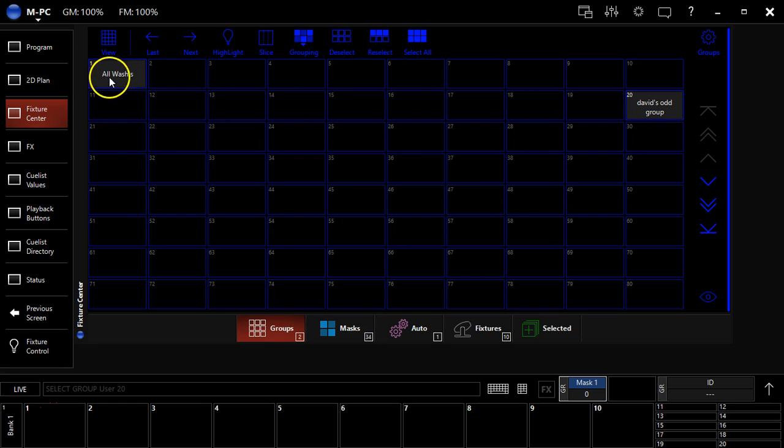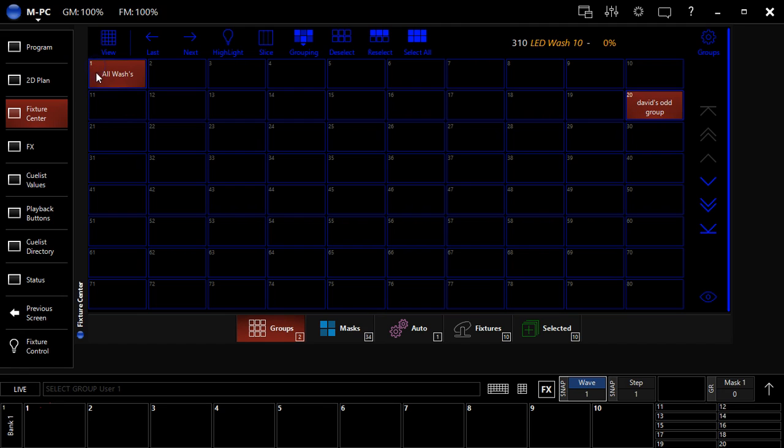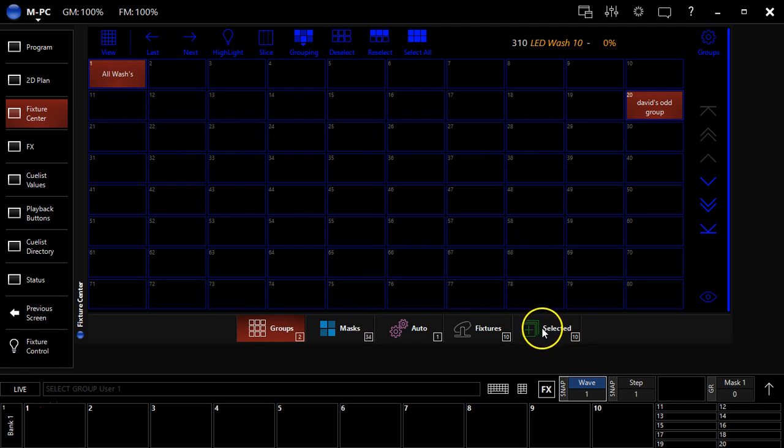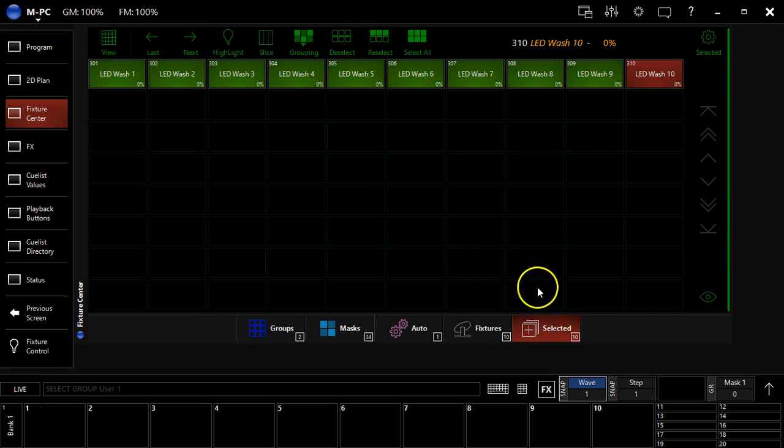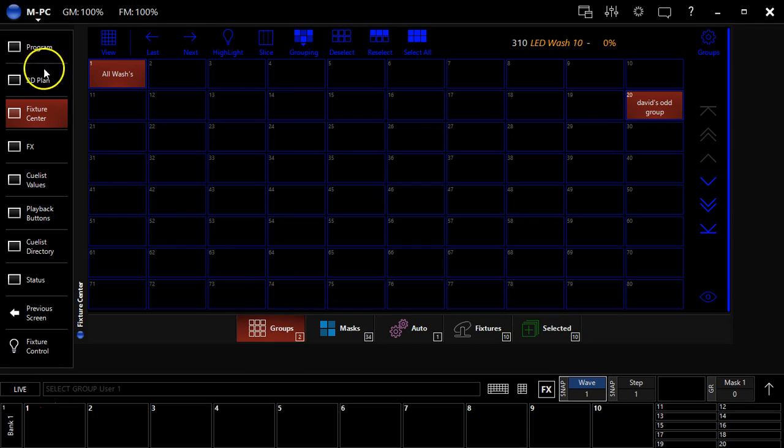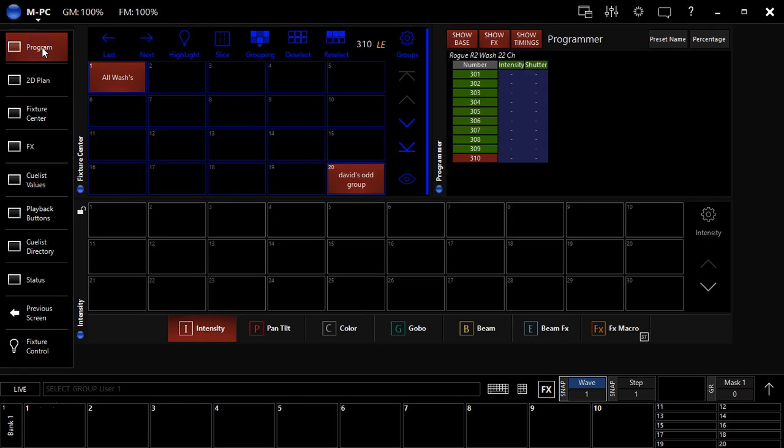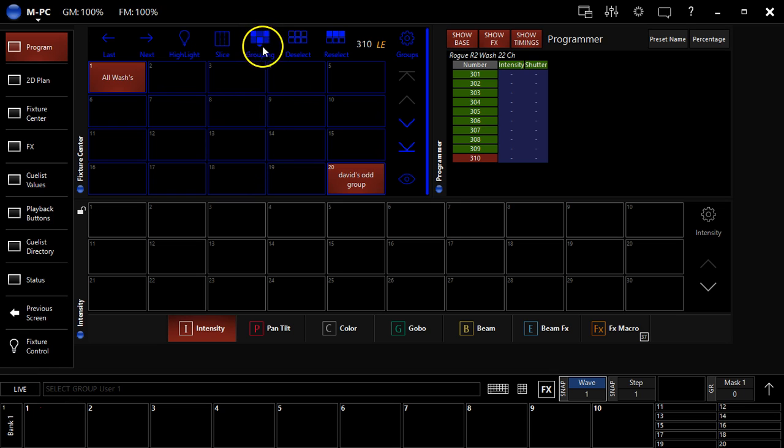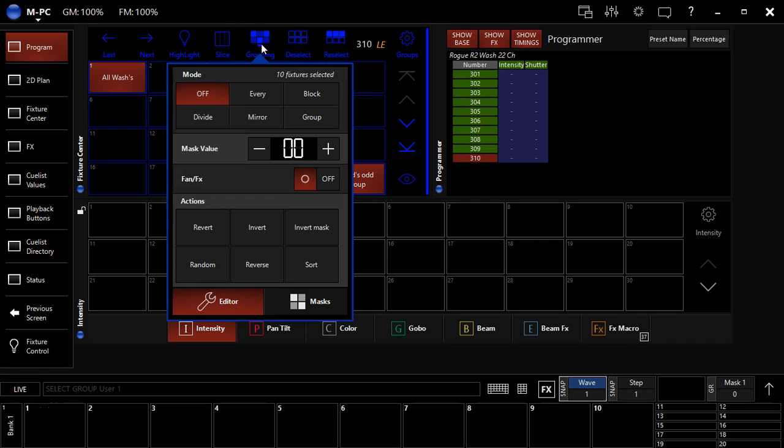Now I'm going to click once again, this all washes group to select all 10 of my fixtures. You can see here in this selected window, it's got the 10 fixtures I've selected in that order. And I'm actually going to go over to the programmer and show you the power of the grouping tool.